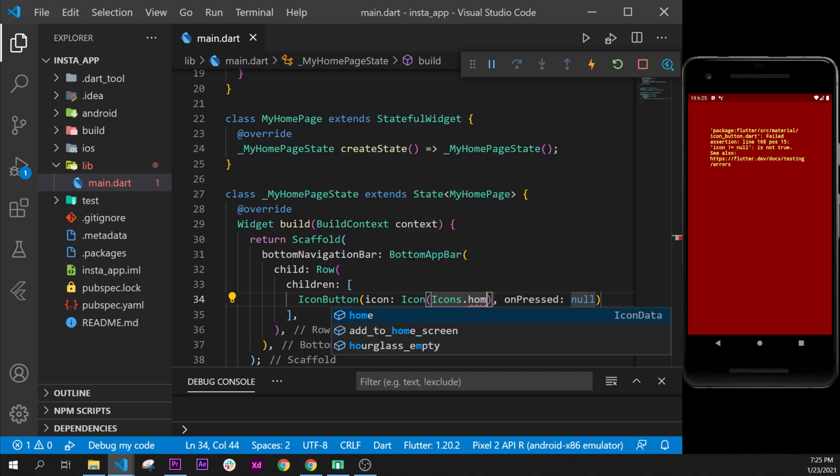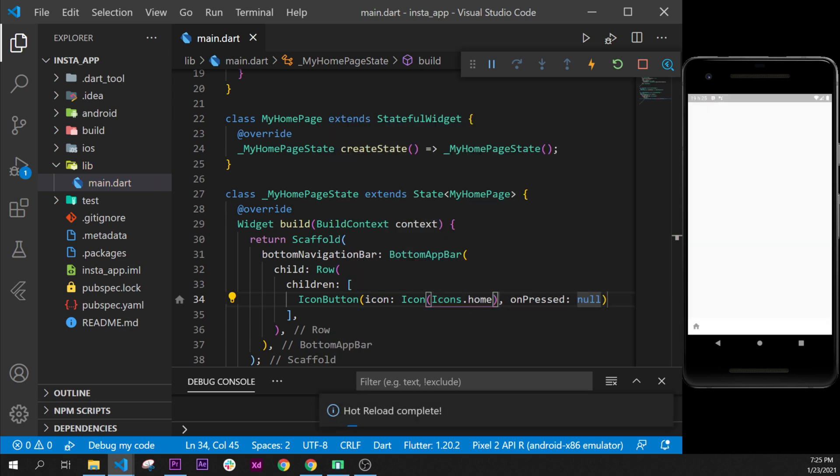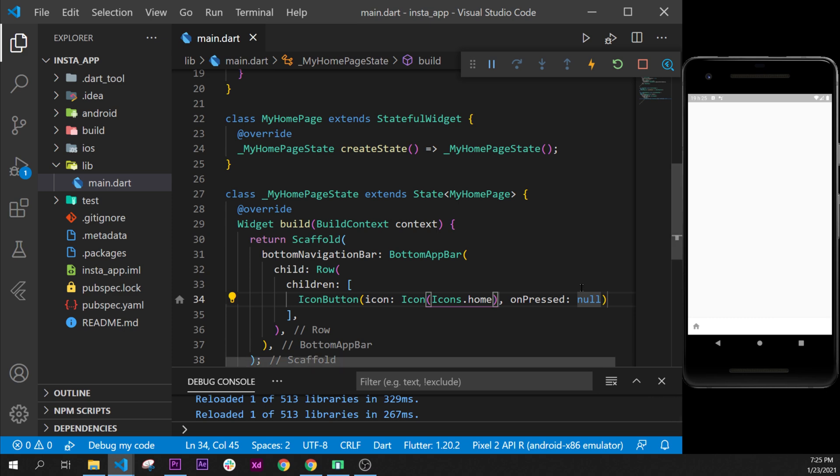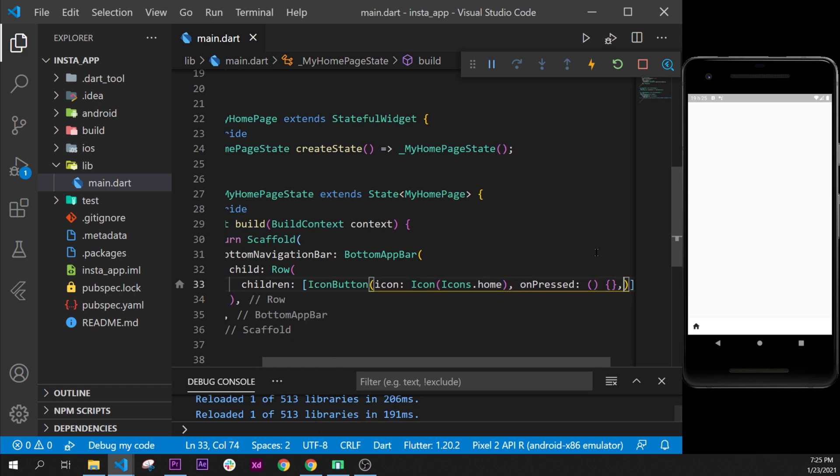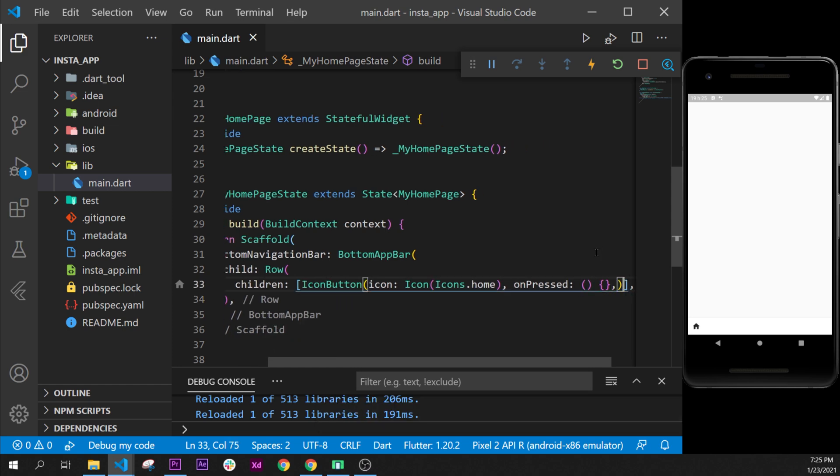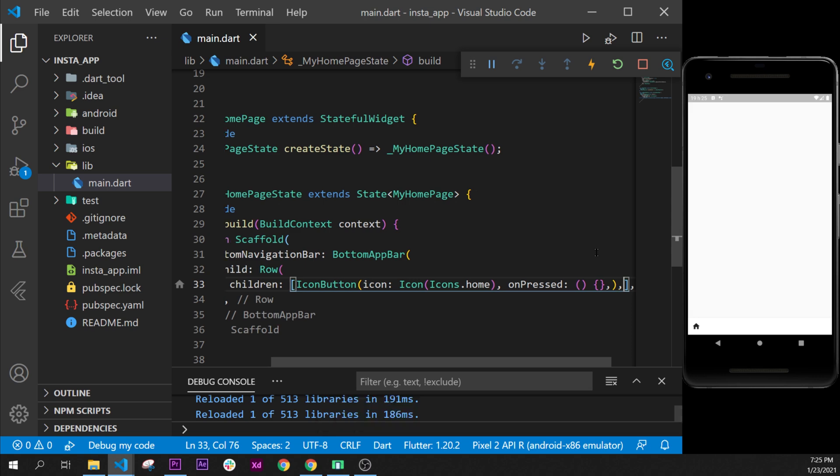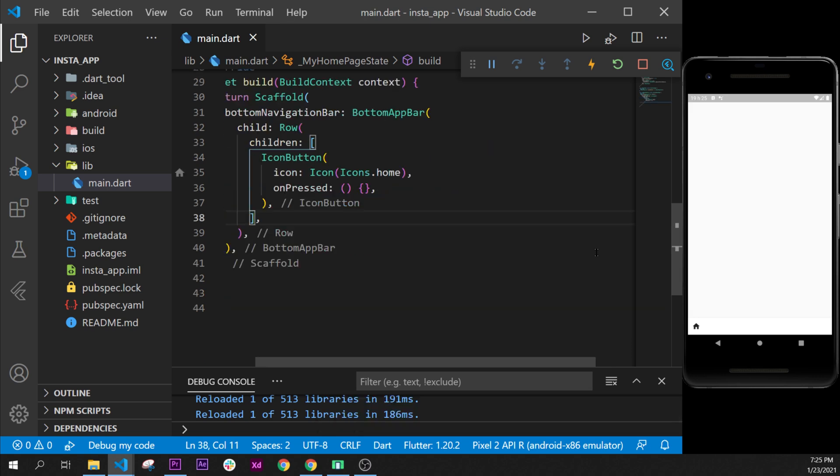It's the home first, so we'll select home. We will add an onPressed. I will remove this to put the empty function, and I will format document. I will put the comma here and there as well, and format document once again.